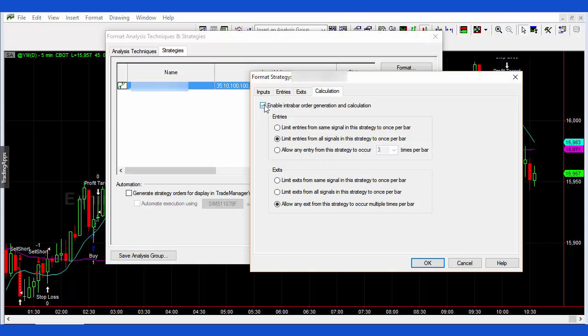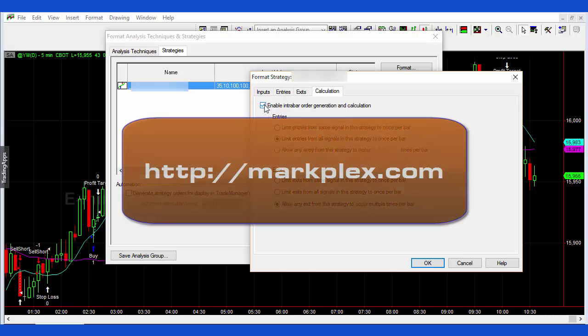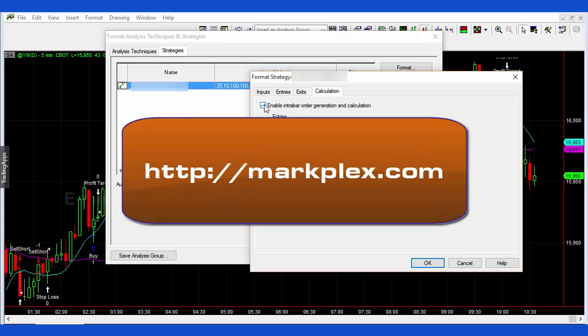I'd already got these set. I don't believe they're set by default, so you probably do need to go in there if you want to use them. Anyway, very quick tutorial. MarkPlex.com is the website. Hope you find it useful. Thanks.